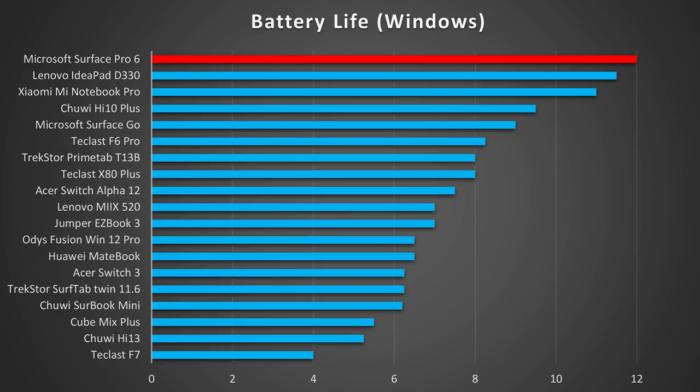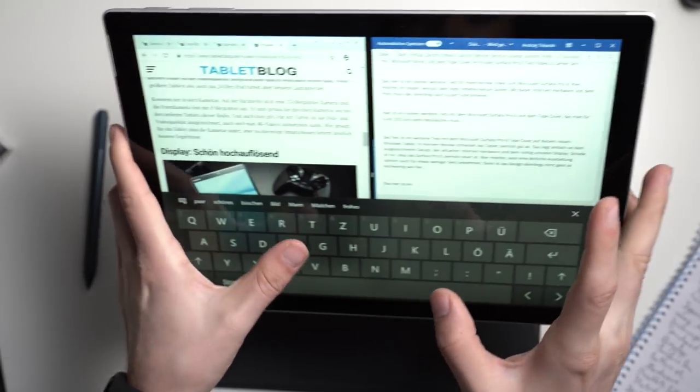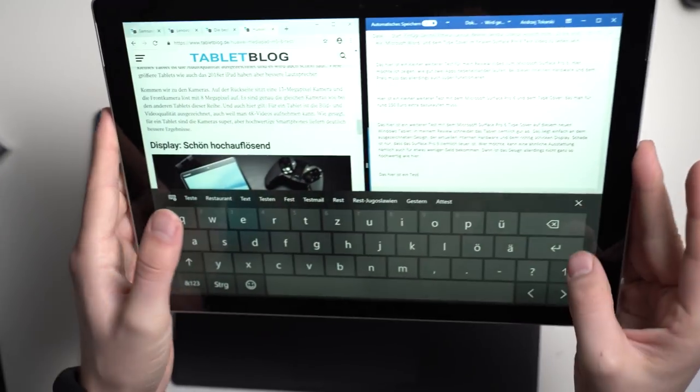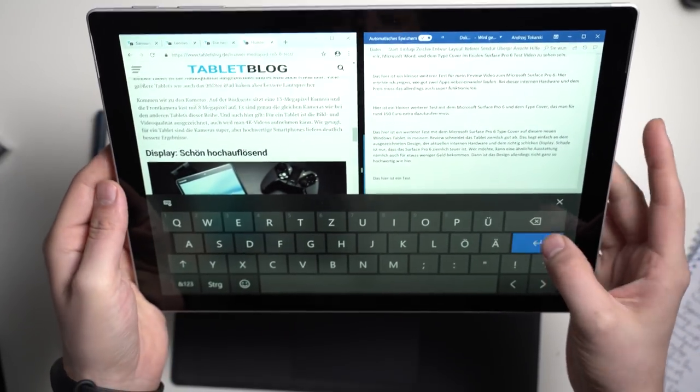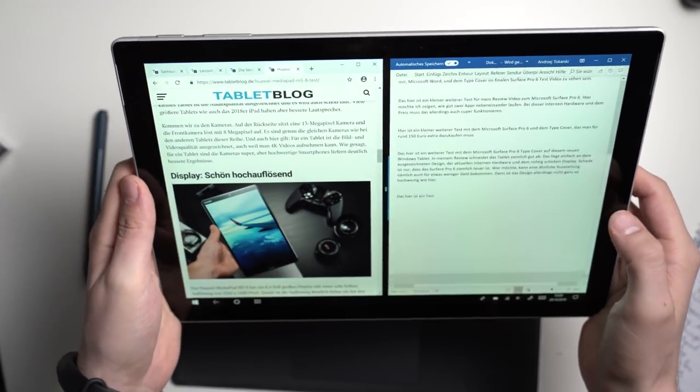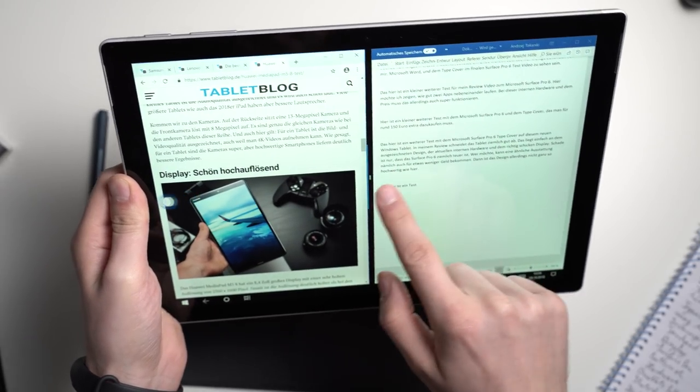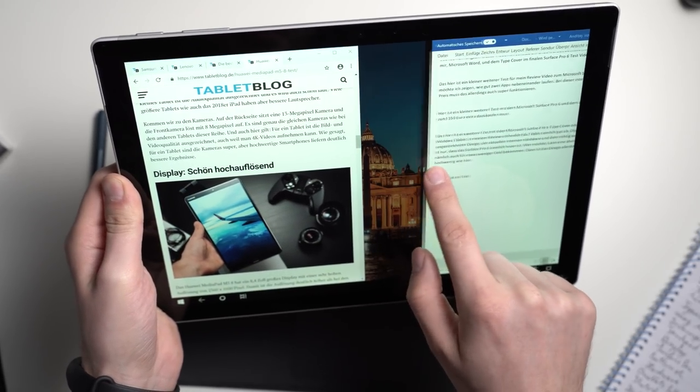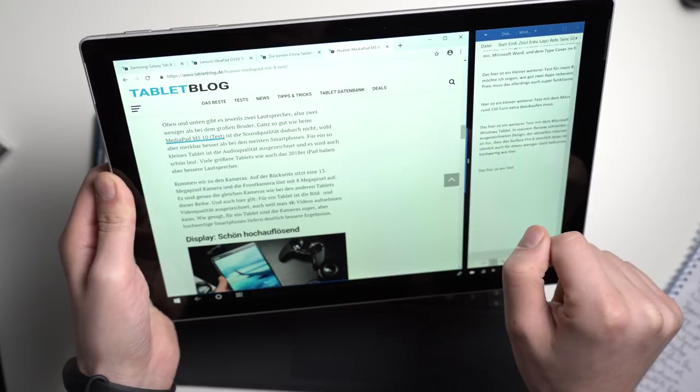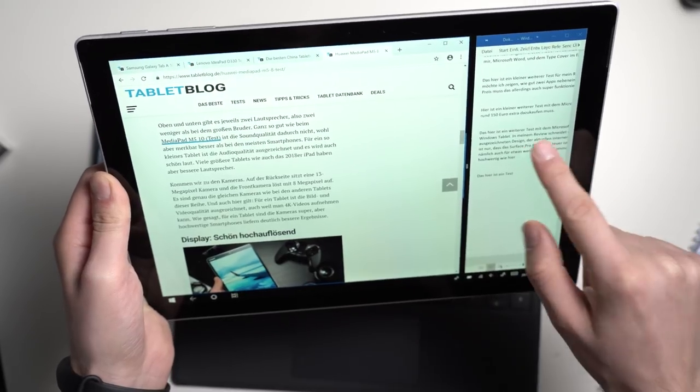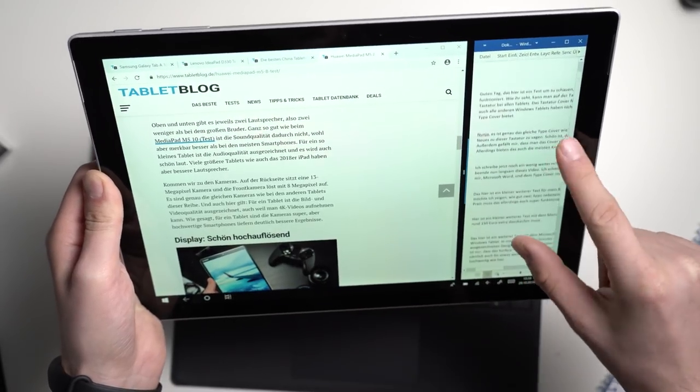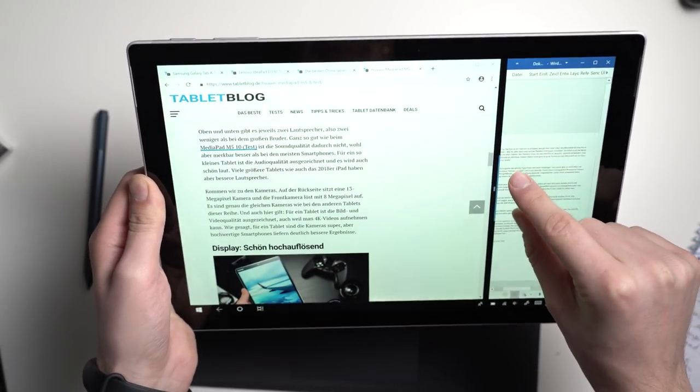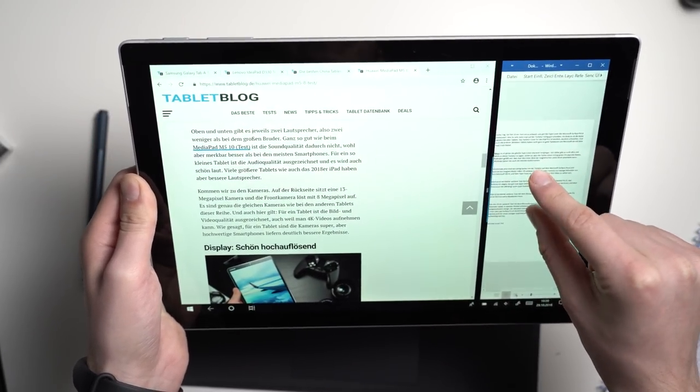You will only get those 12 hours when watching a video locally at medium brightness. In real life, the runtime usually is shorter. With standard office work you can get it running for around 8 hours though. But if you are using a lot of Photoshop or are playing Fortnite, the battery will drain much faster.